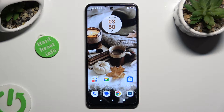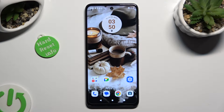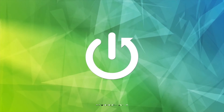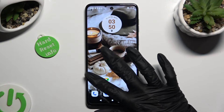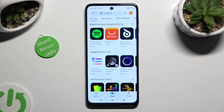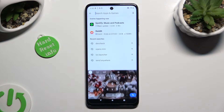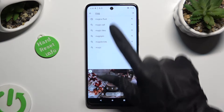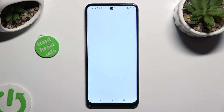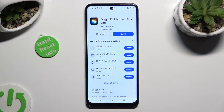In front of me is Motorola G13, and today I would like to show you how you can apply animated live wallpaper called Magic Fluids. Begin by opening Play Store and downloading the free app called Magic Fluids from Mad Scientist Developer.